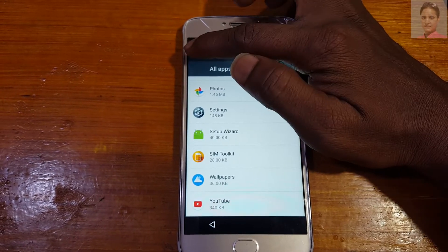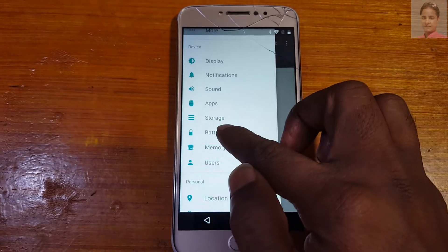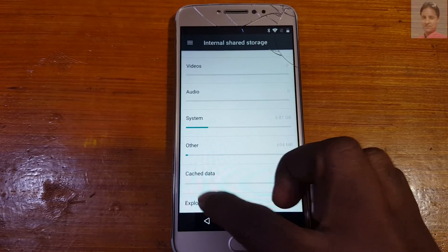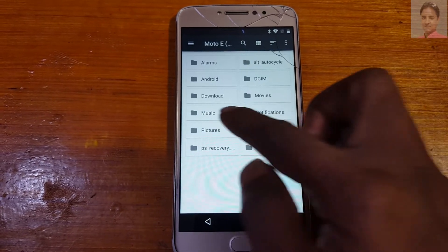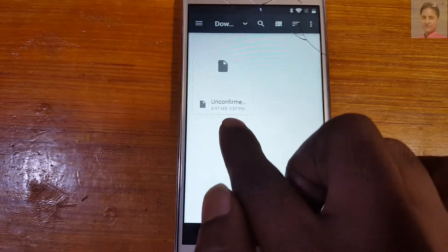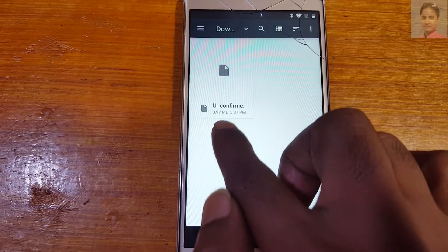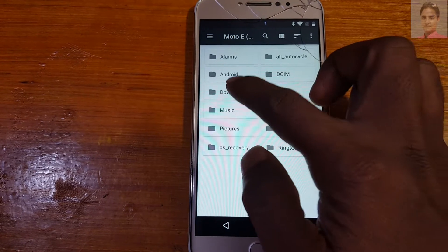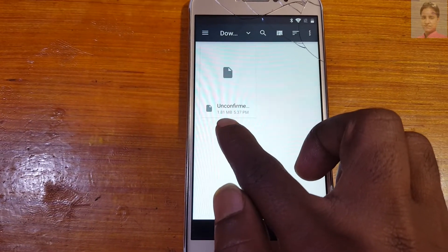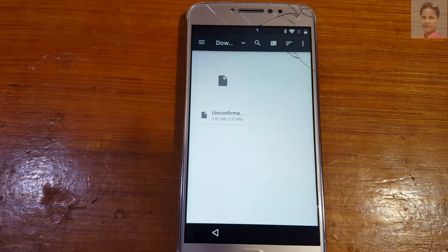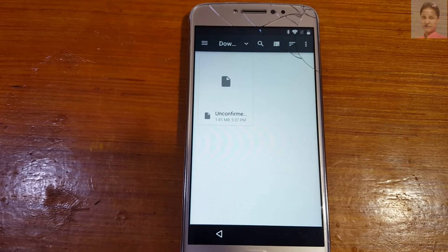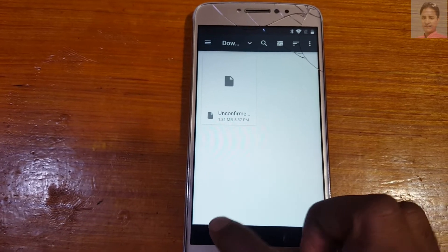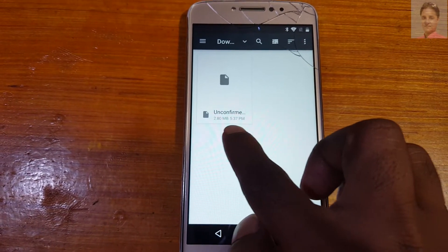Just go back several times, then tap the three lines, scroll down and select Storage. At the last option you will see Explorer — open it. Tap Download. As you can see your file is downloading here, it's 0.97 MB. Go back and select Download again — it's now 1.81 MB, that means it's downloading. Wait until the file completely downloads.